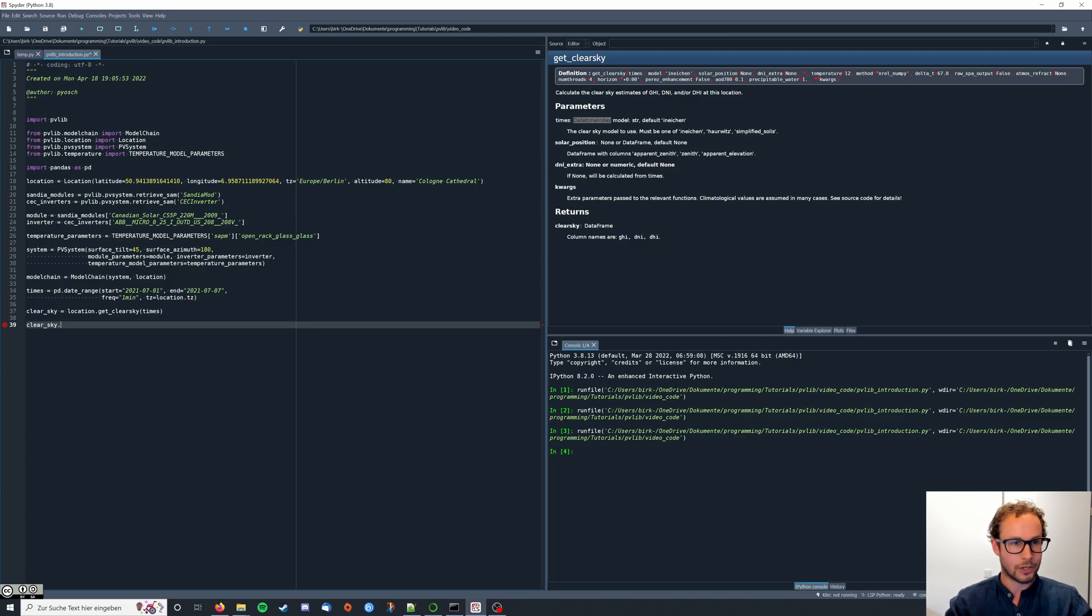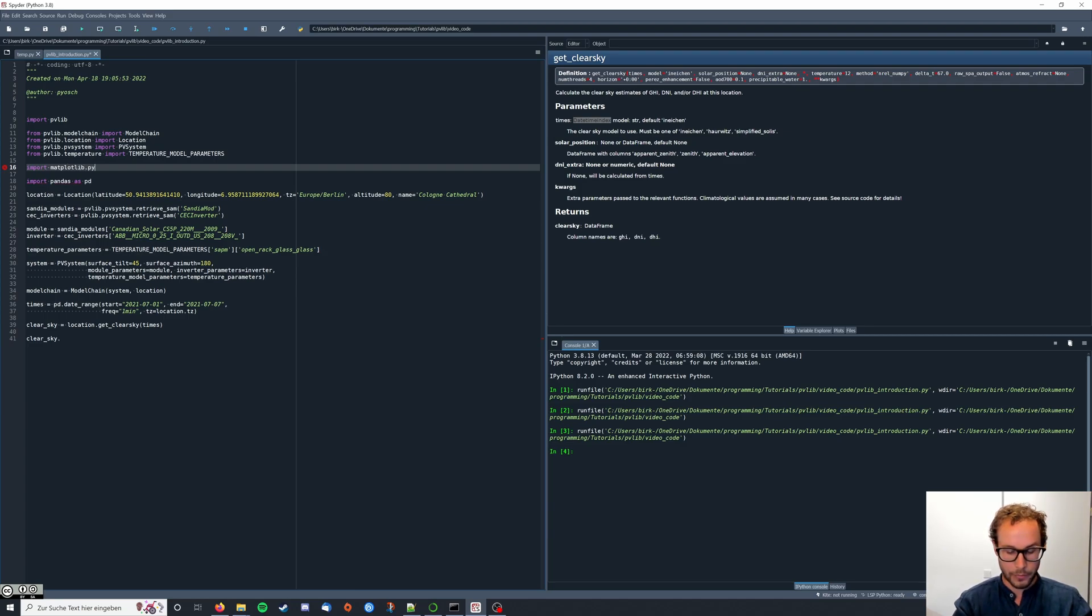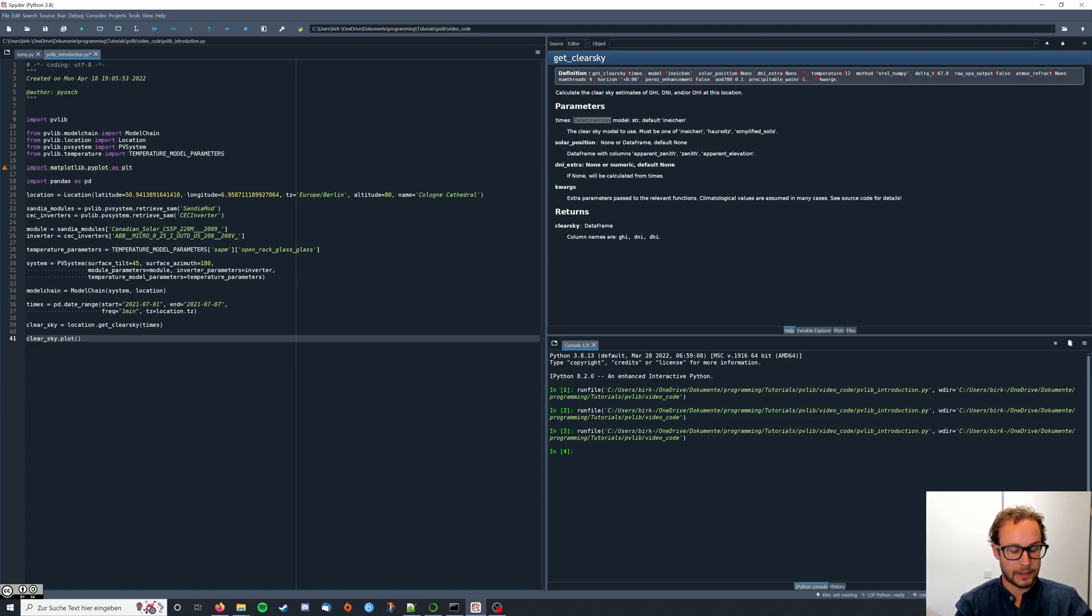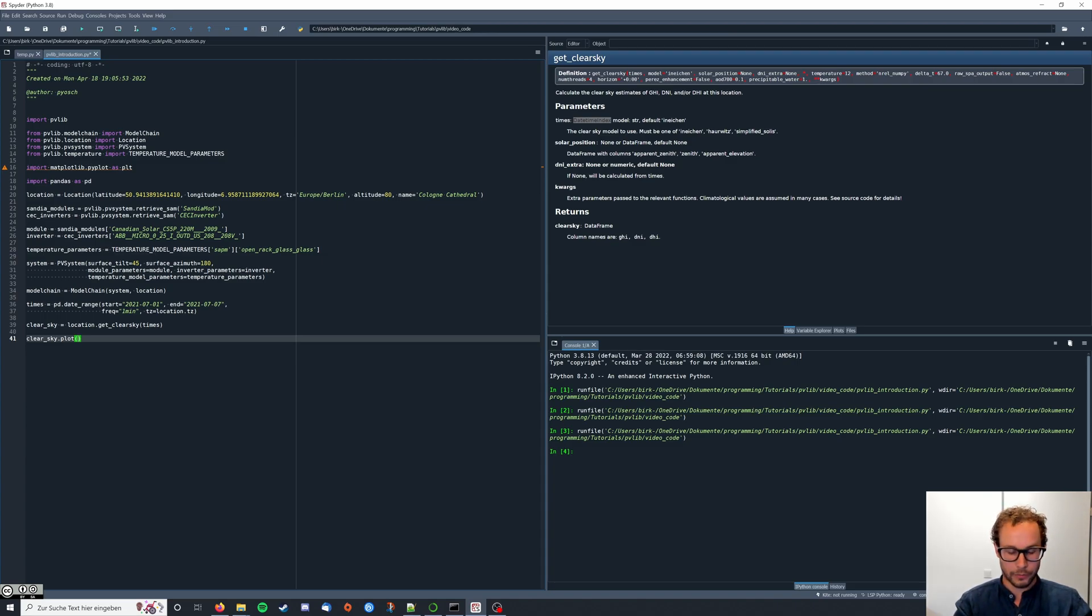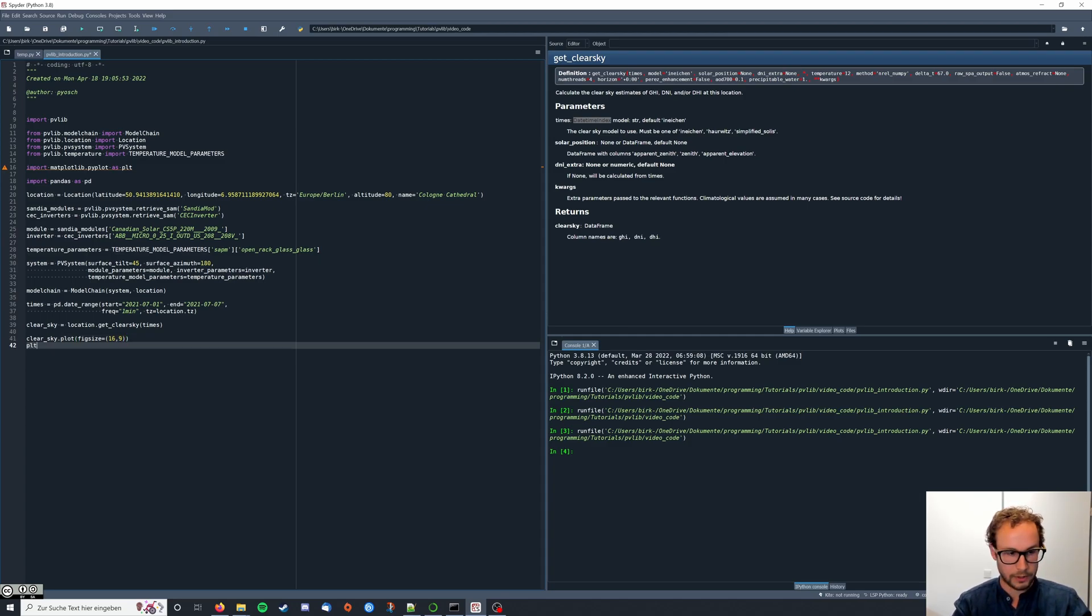First actually we have to import matplotlib. So import matplotlib.pyplot as plt. And then we say clear sky dot plot. And I'm gonna adjust the size of my figure here so it looks a little nicer by typing figsize equals 16, 9. And then we say plt dot show.